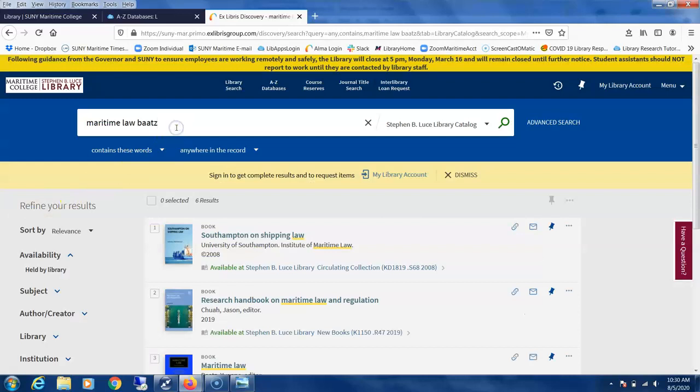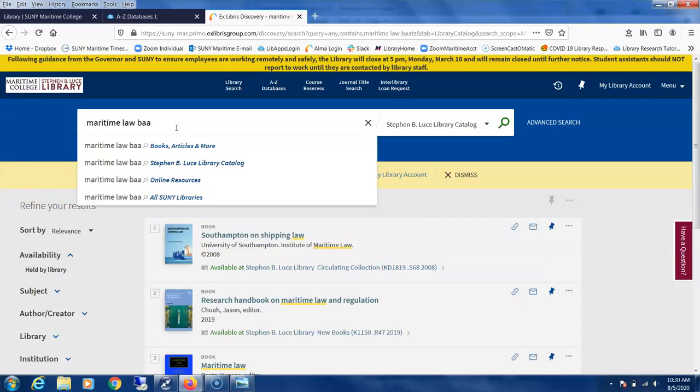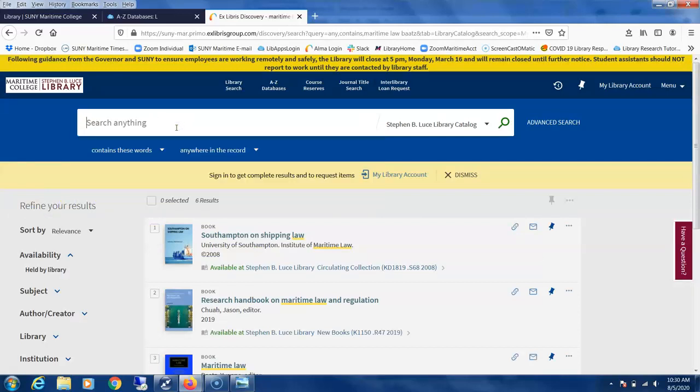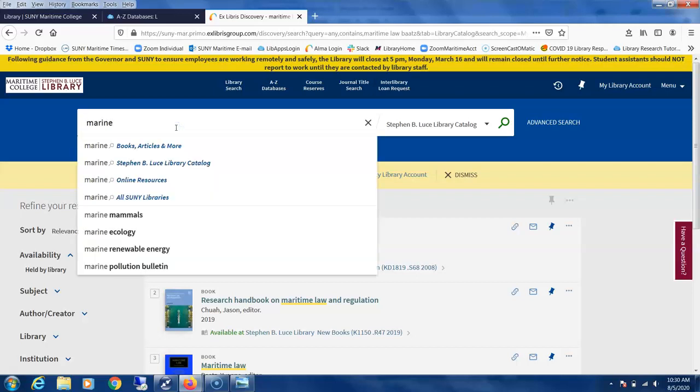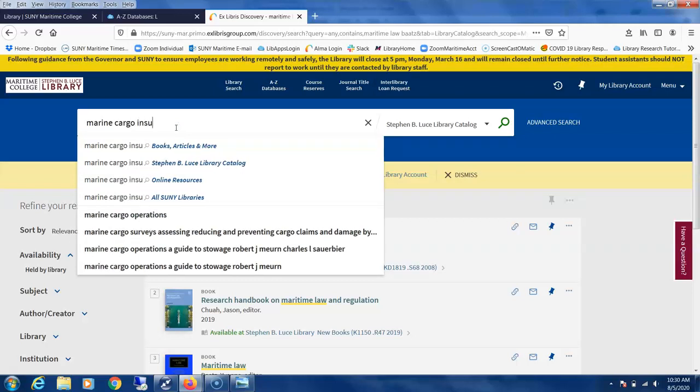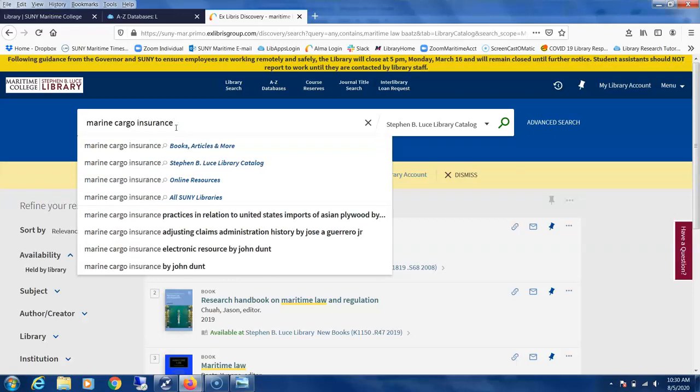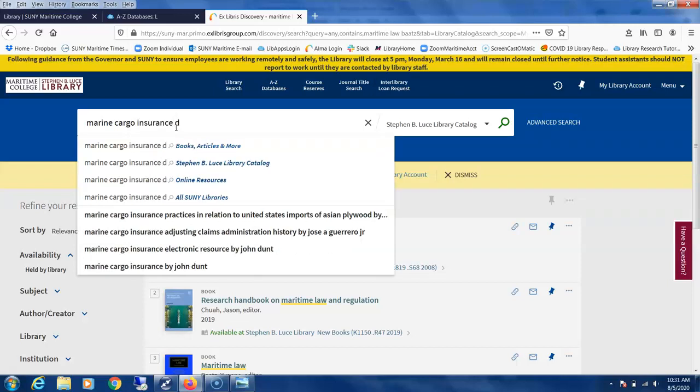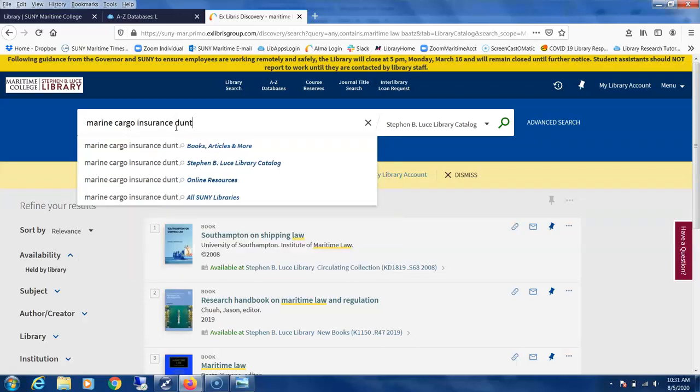For our second book, we're also looking for a possible textbook called Marine Cargo Insurance by Dun. In this case, we're going to look for an ebook format, so we'll click on online sources.